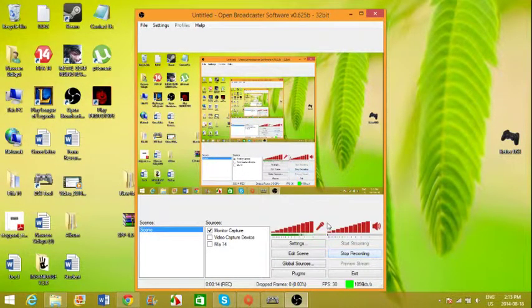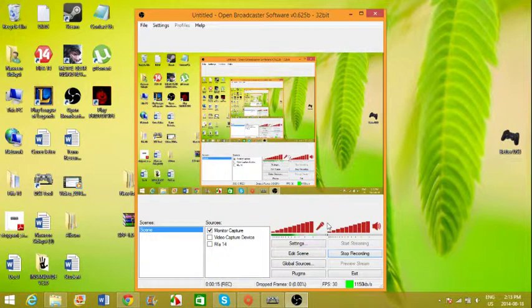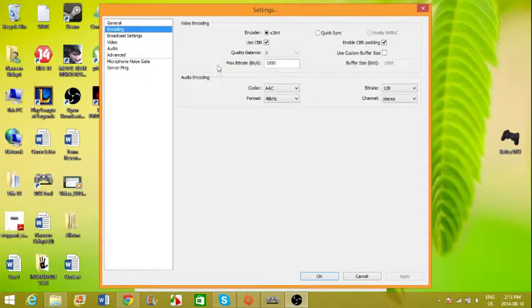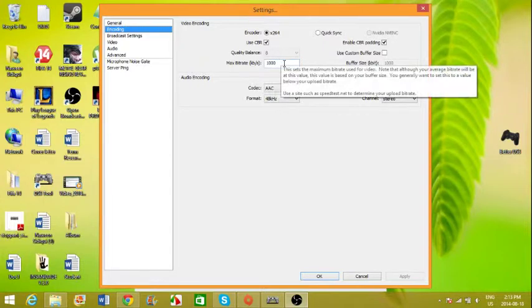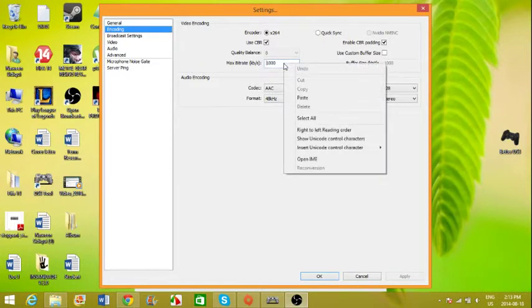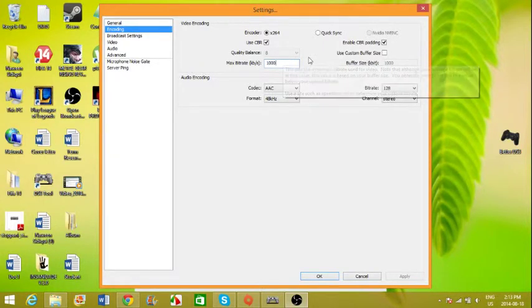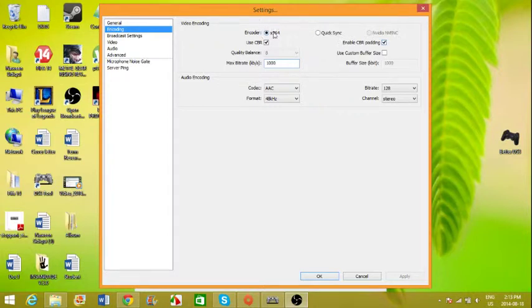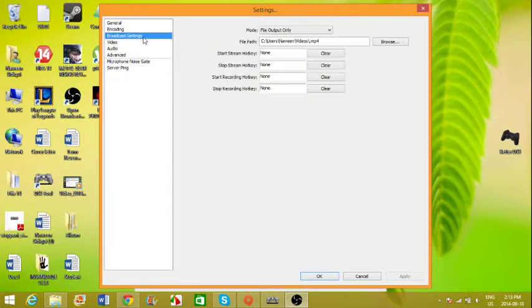So you want to go to Encoding, set your max bitrate to 1000, and make sure that CBR is ticked and leave everything as is. And for the Broadcast Settings, you want to go to Live Stream and go to Twitch.